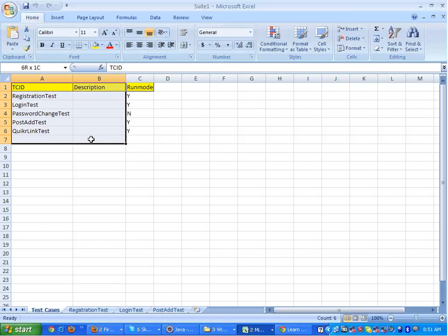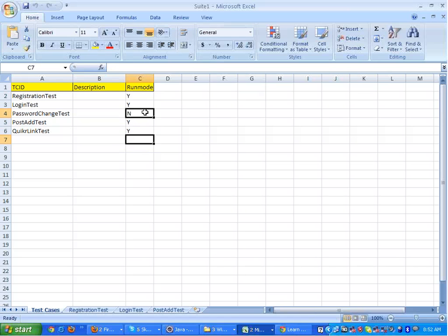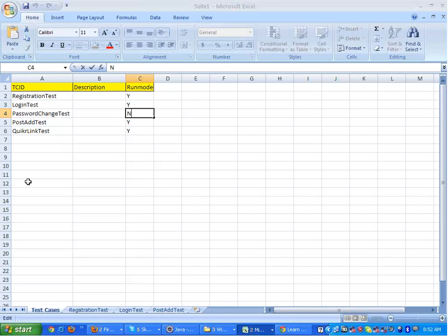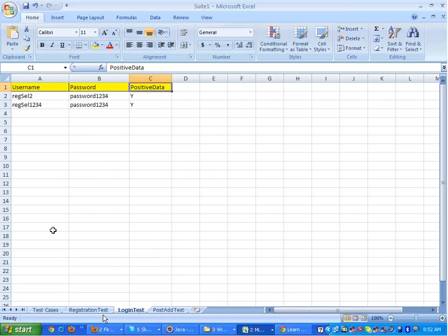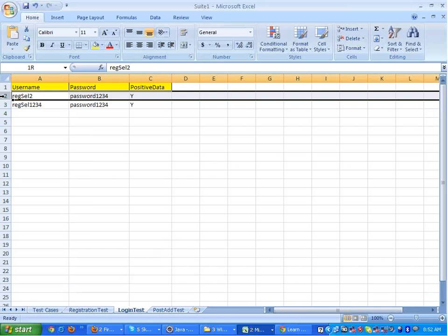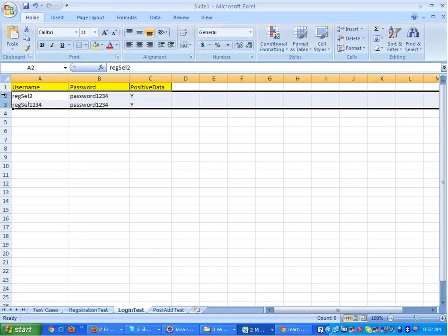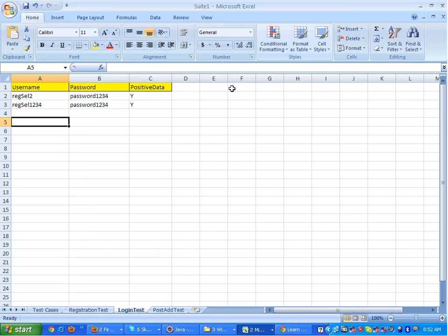This is a simple Excel file having some test cases. Each test case has a run mode - yes or no. Run mode yes means that the particular test will execute; run mode no means Selenium will not execute that test. Corresponding to every test I made a sheet, and in that sheet I put the data. When Selenium runs, it will read the data from that sheet and execute the test as many times as the number of rows. If you want to execute a test case more than once, you just give it multiple rows.